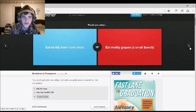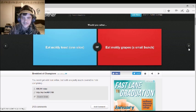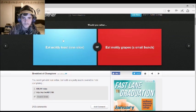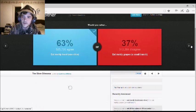Would you rather eat moldy toast, one slice, or eat moldy grapes, a small bunch? I'd prefer moldy toast, because there's lots of it. Yep. 60% agreed with you.